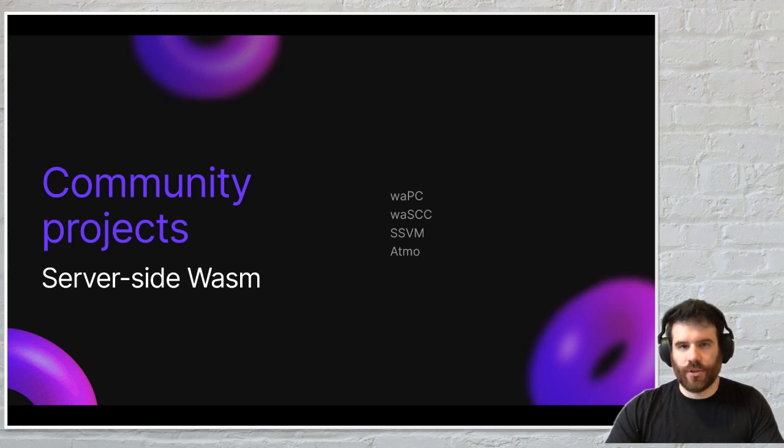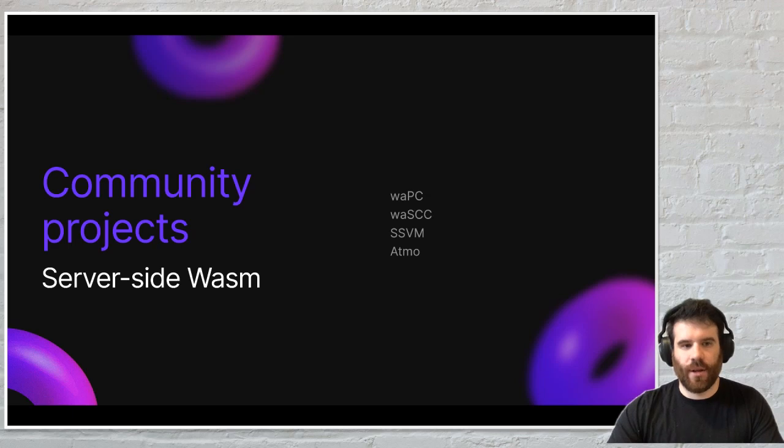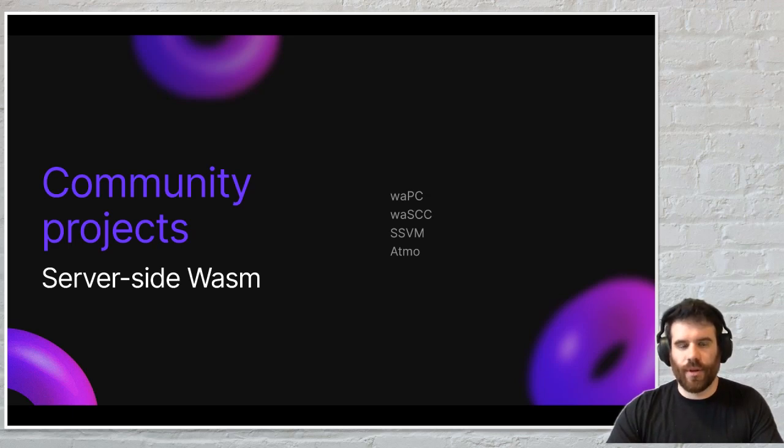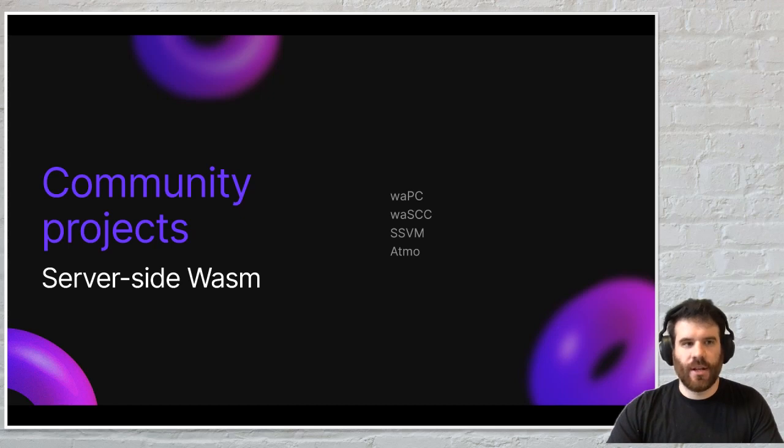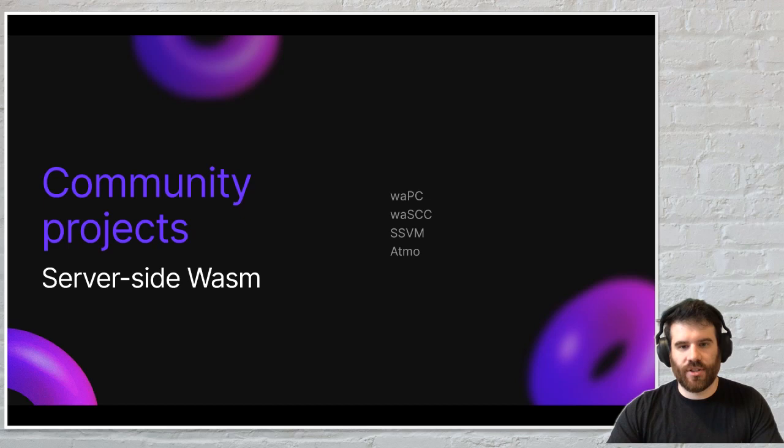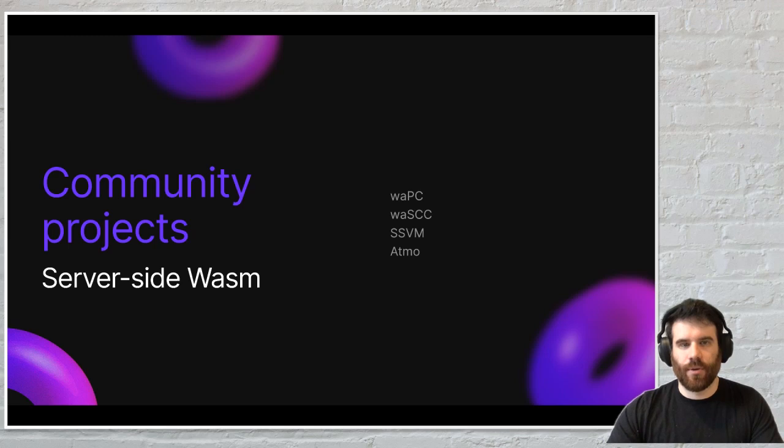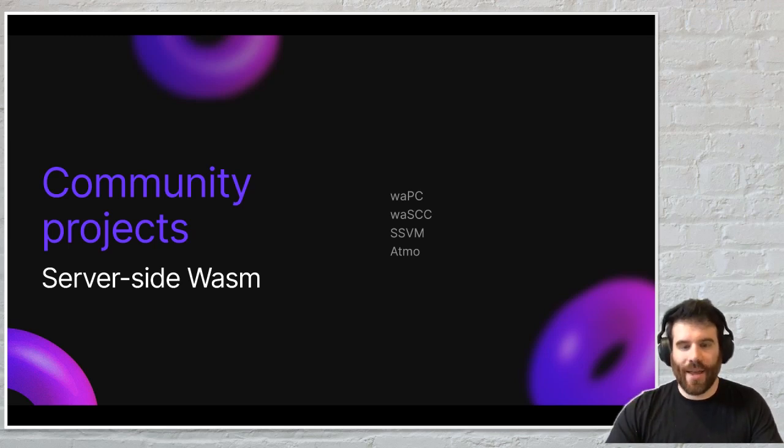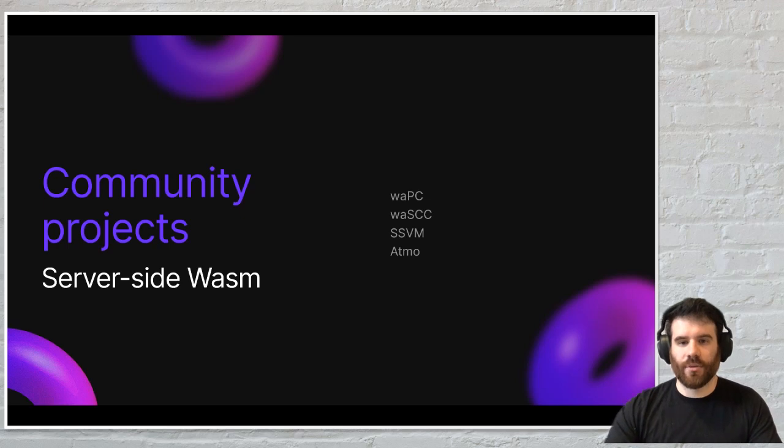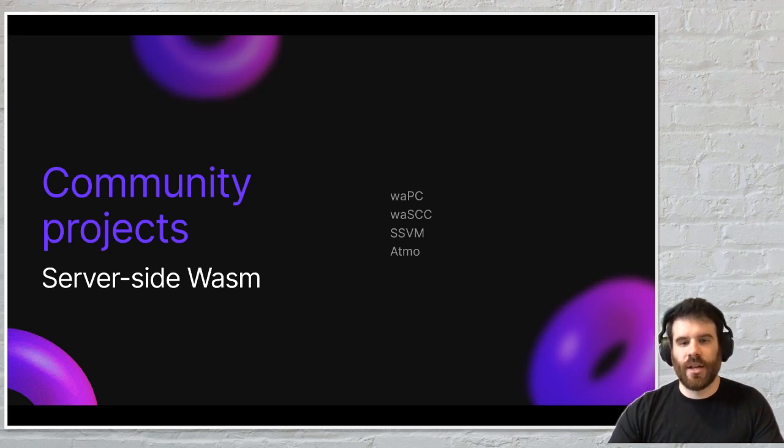There's also a number of very compelling community projects that have been coming out as of late. If you've been to some WebAssembly related conferences like WebAssembly Live or the WebAssembly Summit this past year, there were some really great presentations about a couple of different projects that are being built to make WebAssembly more useful outside of the web browser context.